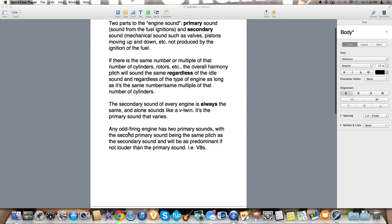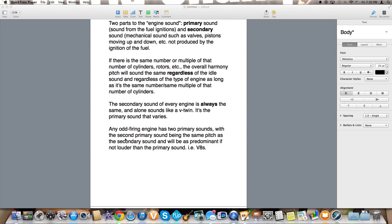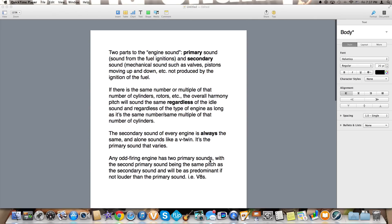Any odd firing engine like a V8 crossplane or an S65 AMG V12 biturbo or a 6.8 Triton V10 from Ford or even an Audi 5.2 liter V10 or even the Aston Martin 5.9 V12 has two primary sounds. The second primary sound being the same pitch as the second secondary sound and will be as predominant if not louder than the primary sound.